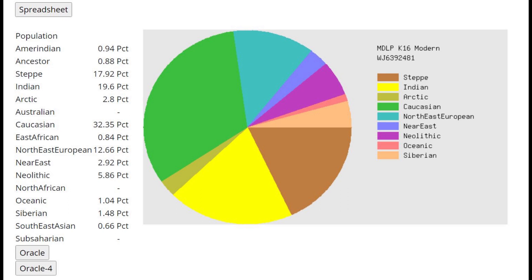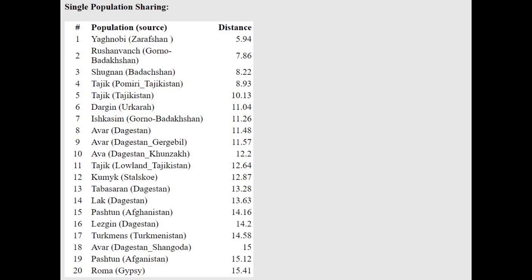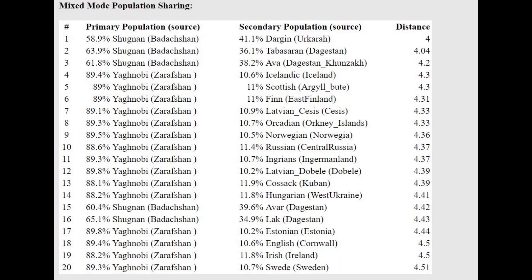This is his result with MZLP K16. By looking at this result you instantly know this is an Iranic individual and not a Turkic one — there is almost no Siberian, no Southeast Asian, no Northeast Asian, no East Asian components, and there's a lot of Indian. For comparison, Sintashta DNA through this calculator scores zero percent Indian, not 20%. The oracle makes him closest to Yagnobis from Zarafshan, and he can be modeled as a mixture of people from Badakhshan plus Dargins and Tabasarans from Dagestan.